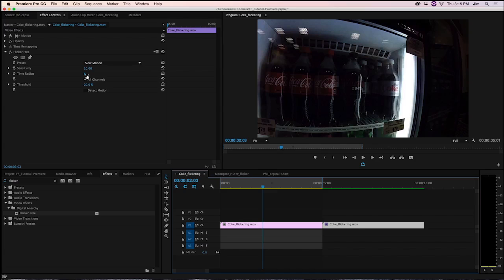We look at those frames, we find what the variances in brightness are, and we average them out so that we get a much more consistent look, the way we're getting down here.